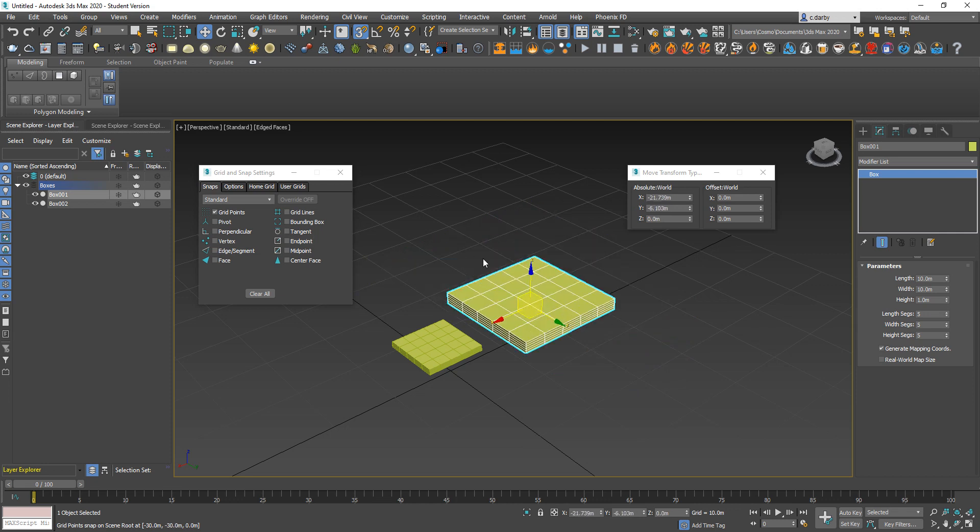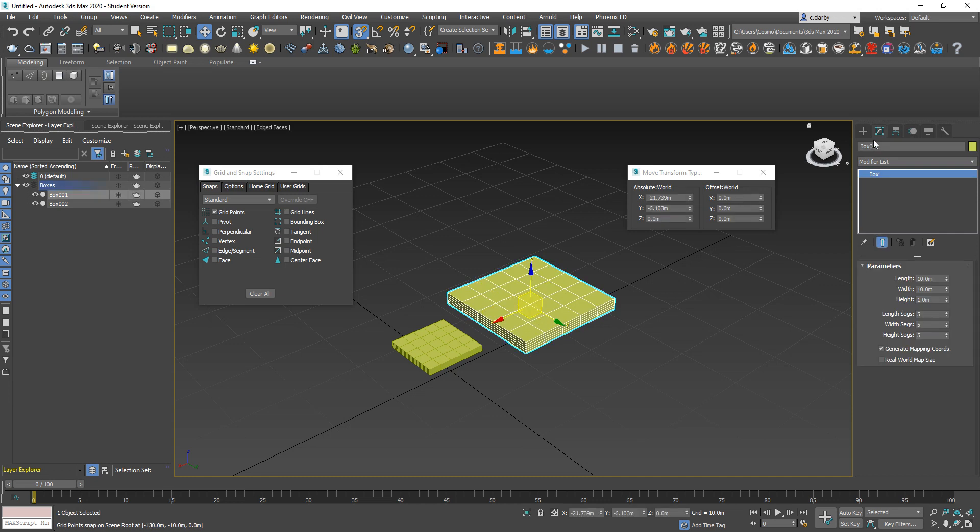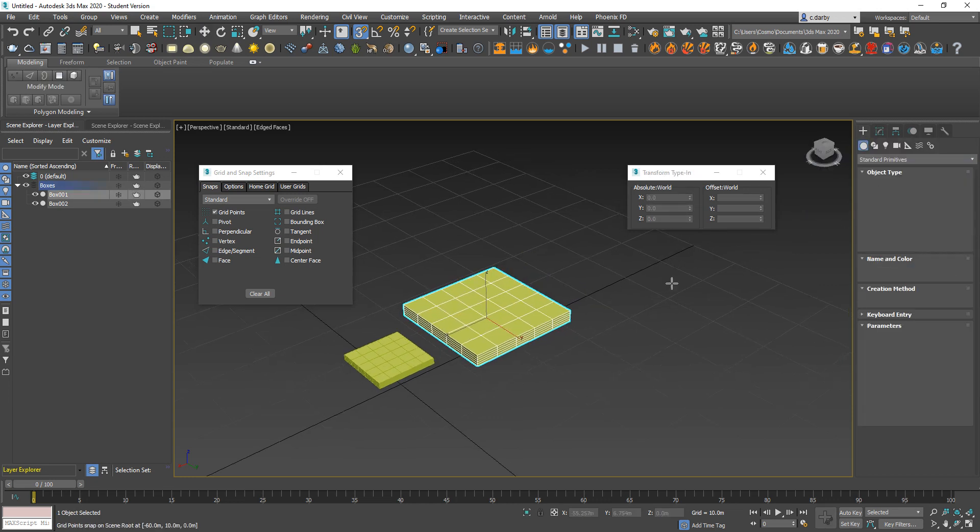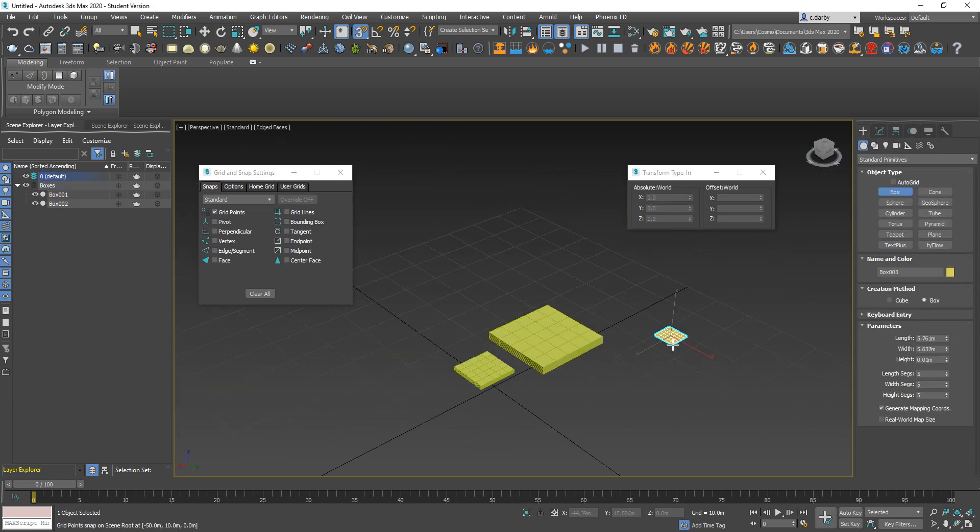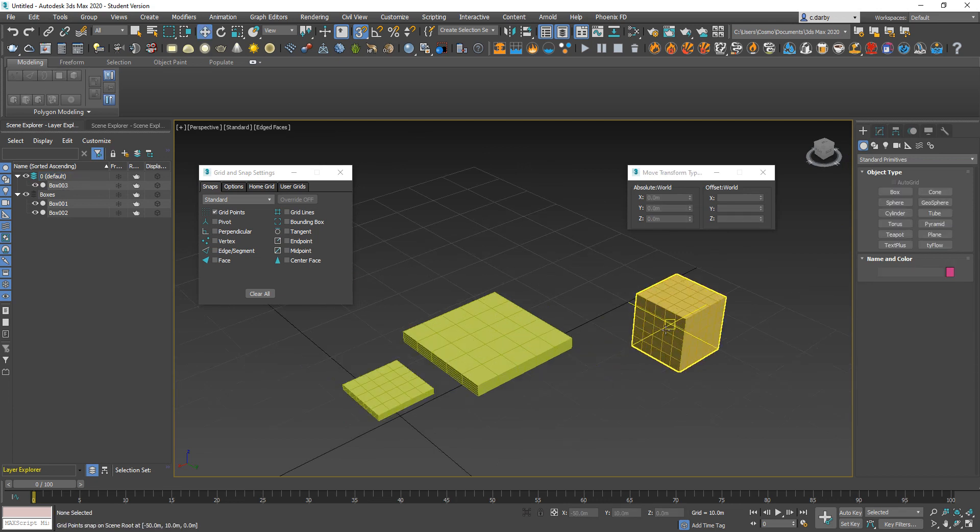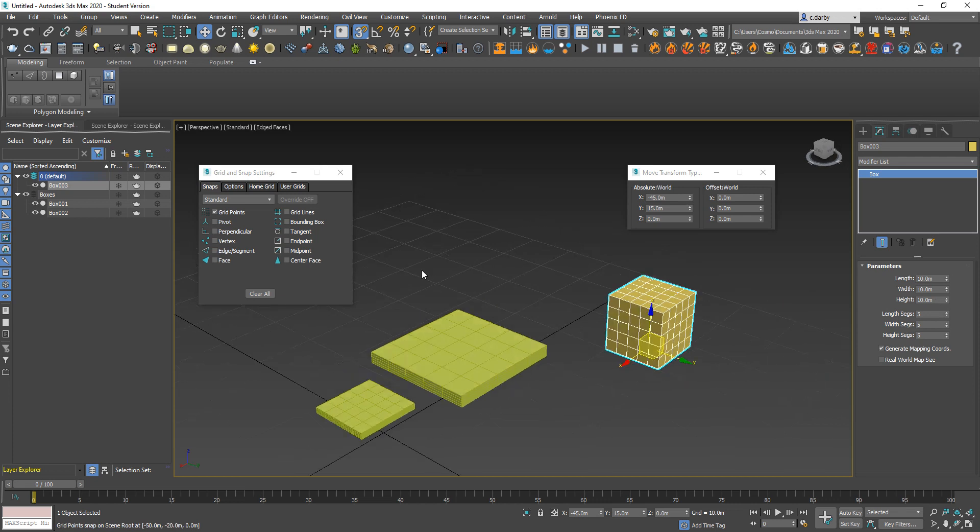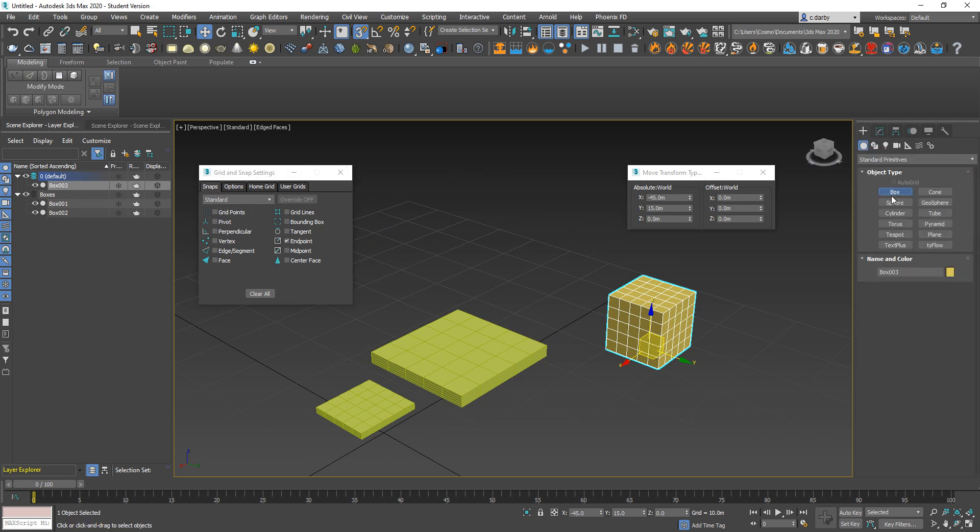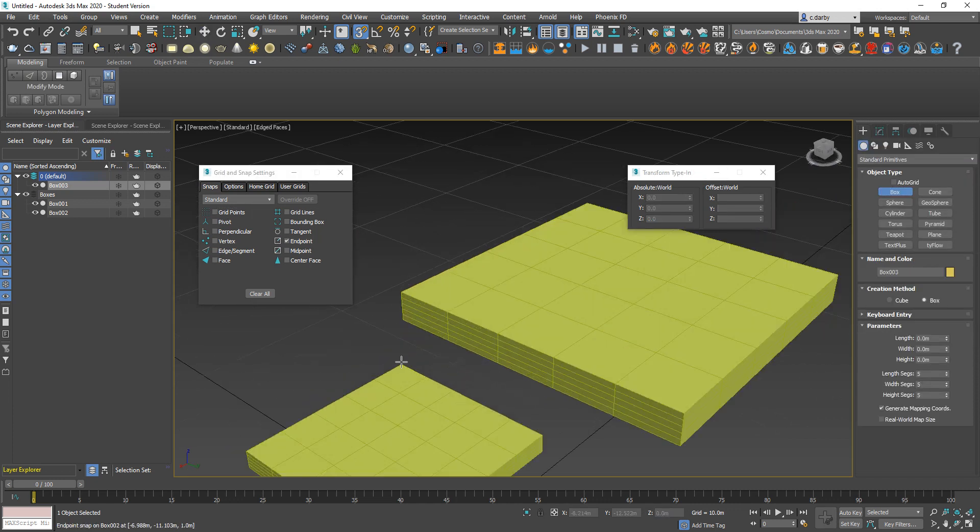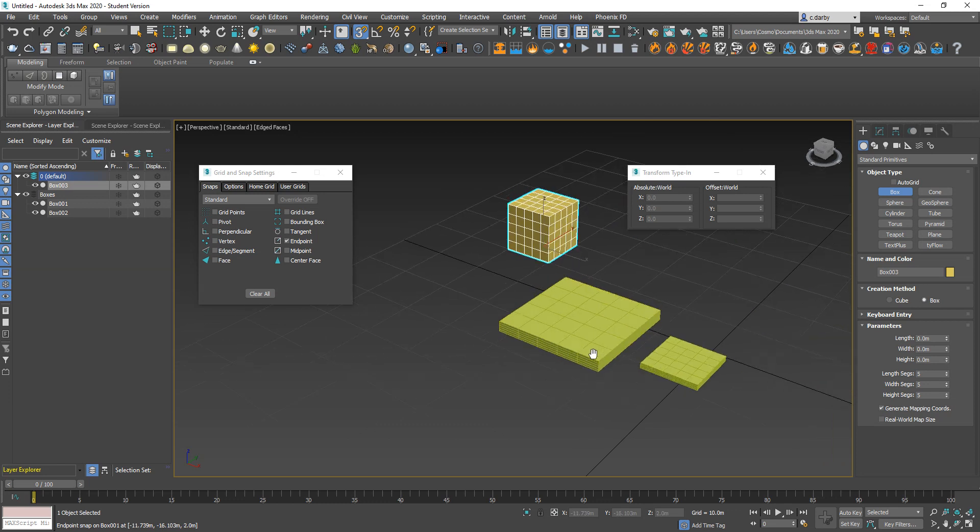It's also useful when you're creating objects because it will snap to each of those points, so then I should have a 10 meter by 10 meter by 10 meter box. You can change these to snap from, say, the endpoints. So if I were to create another object, I can create one from an endpoint of one object to another.